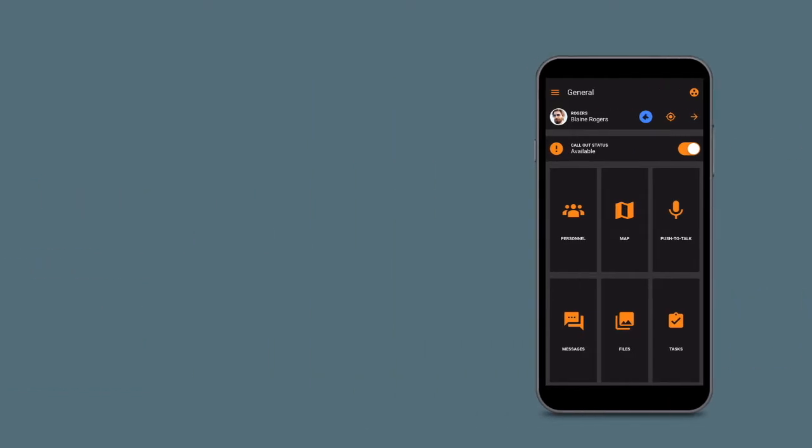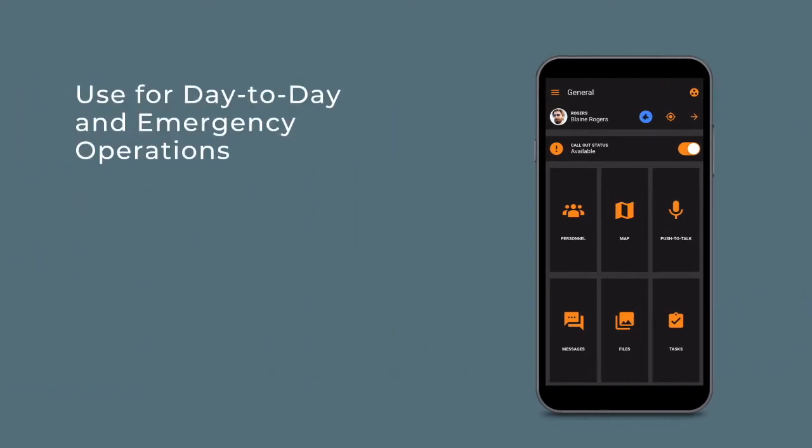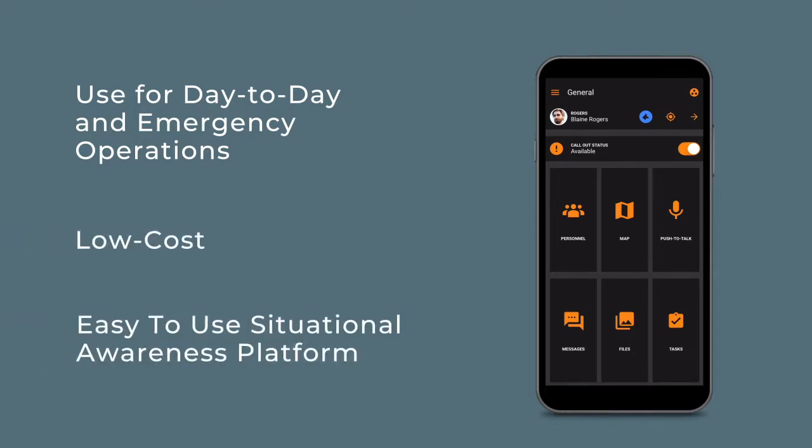The response platform, utilized for day-to-day and emergency operations, is a low-cost, easy-to-use situational awareness platform comprised of smartphone and web applications.